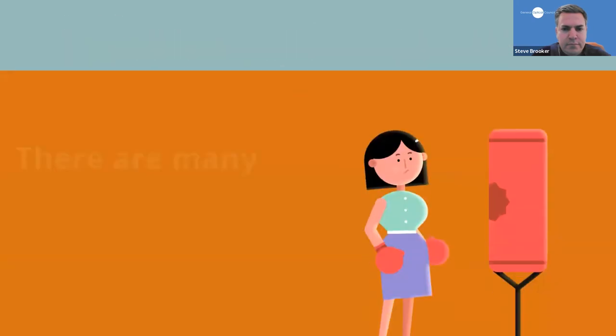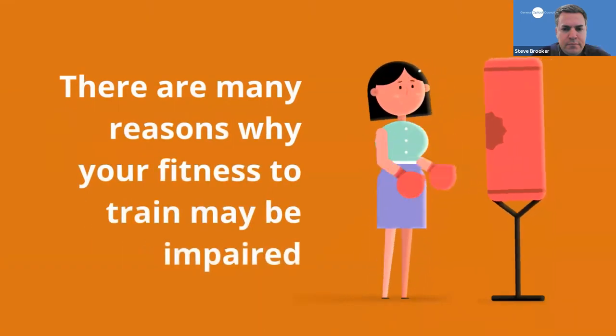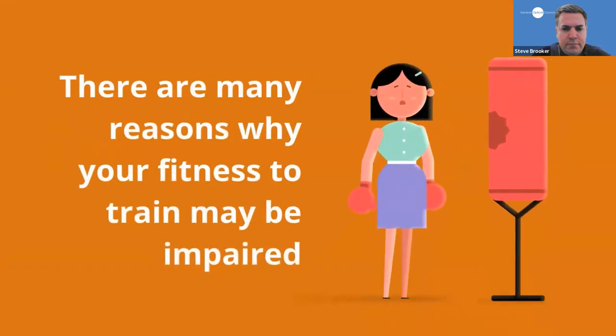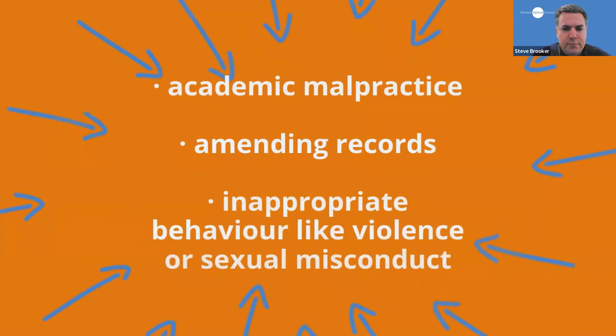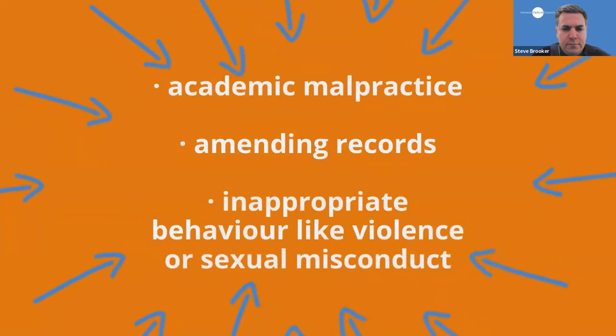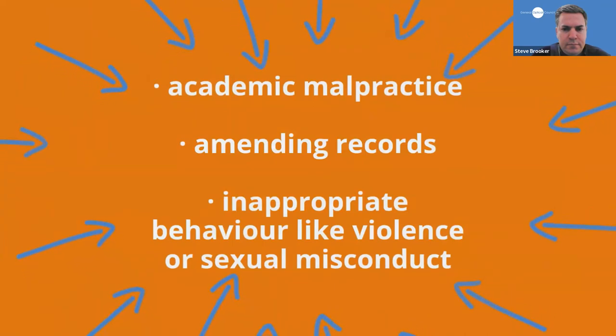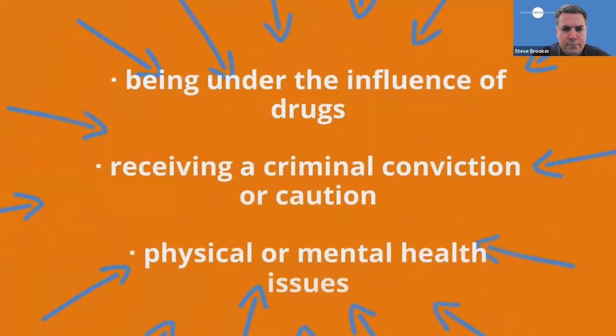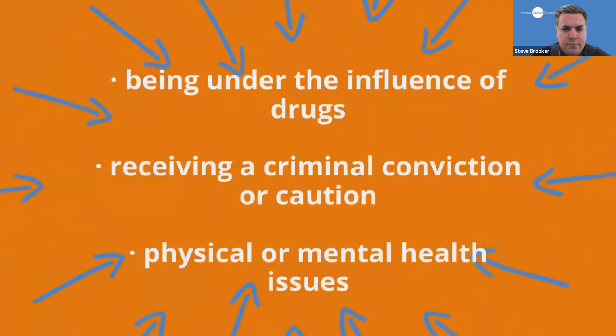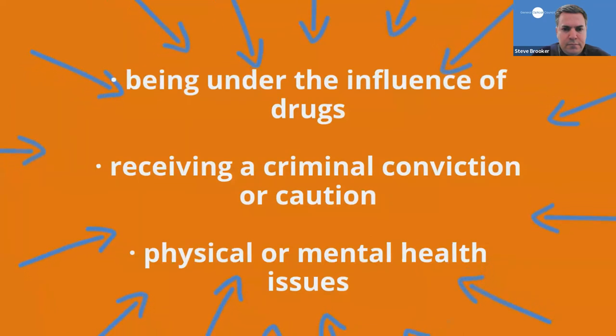There are many reasons why your fitness to train may be impaired, such as academic malpractice, for example, committing plagiarism or cheating in exams, amending records or any other dishonest practice, inappropriate behaviour like violence or sexual misconduct, being under the influence of drugs, receiving a criminal conviction or caution or experiencing any physical or mental health issues that could affect your ability to practice safely.